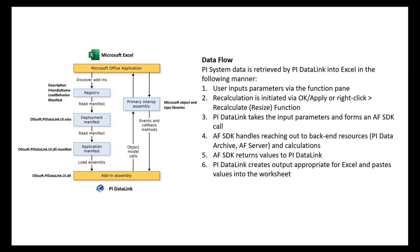This lesson will teach you some best practices when troubleshooting why workbooks containing many PyDataLink functions open or recalculate slowly. You will learn how to minimize unnecessary recalculations, quantify the number of calls made by PyDataLink to its data access layer, the AFSDK, and finally reduce the number of calls necessary by using cell ranges as input and or bulk data retrieval methods.